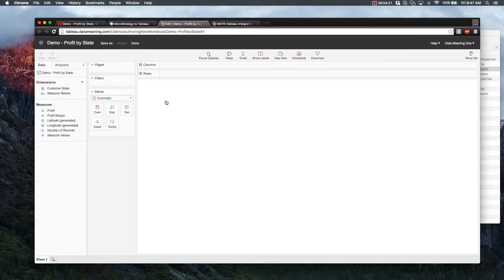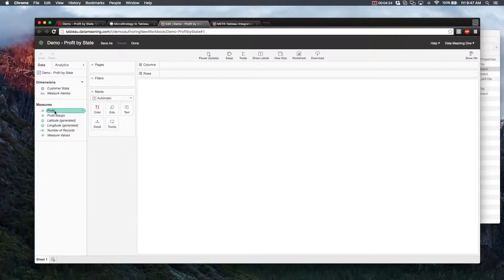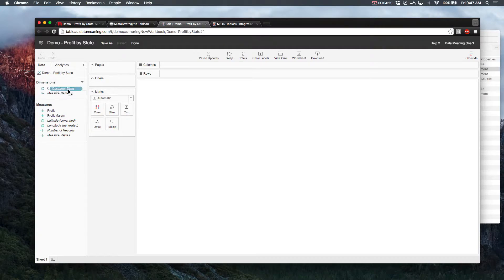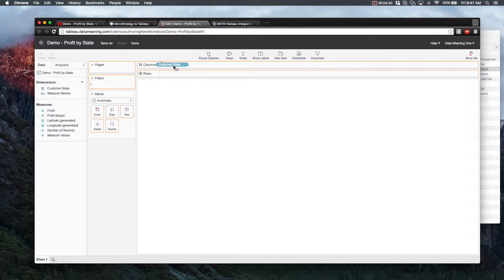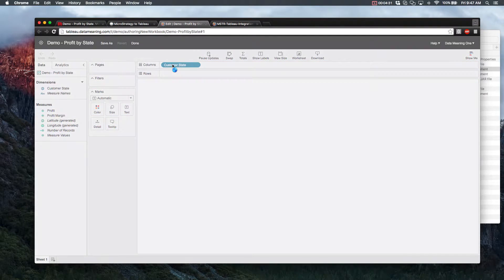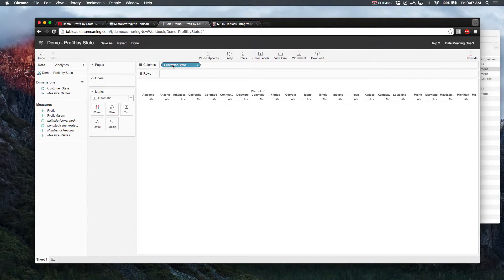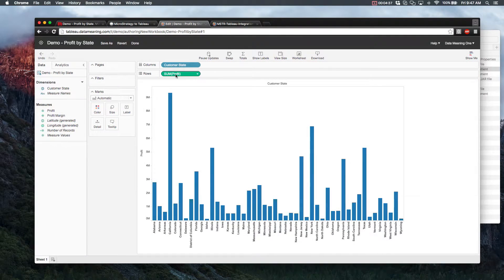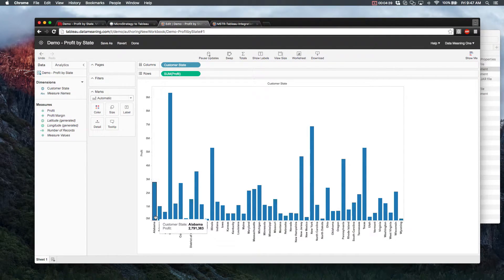So just to make sure that the data we're looking at is the same, and it's the same thing that we got from MicroStrategy, let's add some dimensions and measures. So since we're looking at Profit by State, I think it would only make sense that we add Customer State as our column, and we add Profit as our row. And with that, we have ourselves a graph.